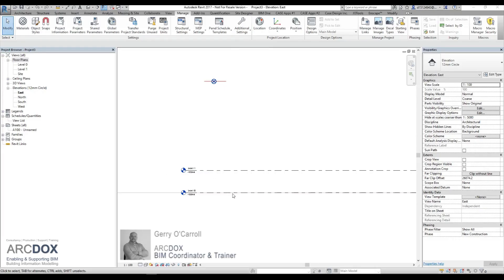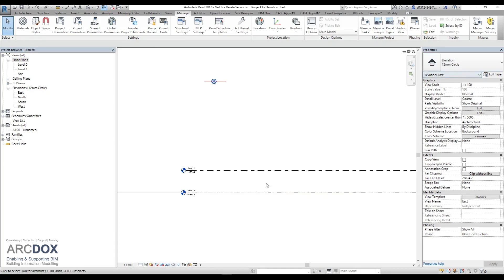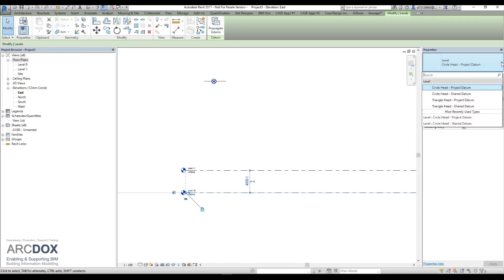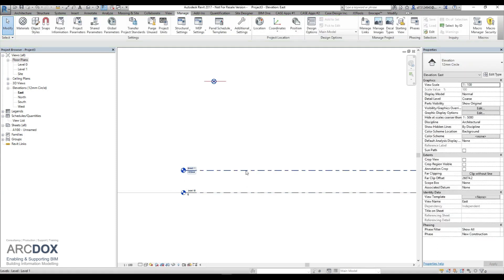We will now make some adjustments to our existing levels and create some new levels to be shared with the rest of the project disciplines. First of all, we can see that level zero is currently reading as minus 19944, and we are going to change that by selecting the level itself. At the moment it's reading the project data, which is our project base point. We will change that to read from the shared data, which is our survey point. You can see it now goes back to zero.